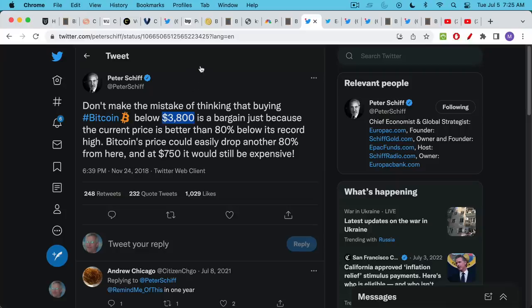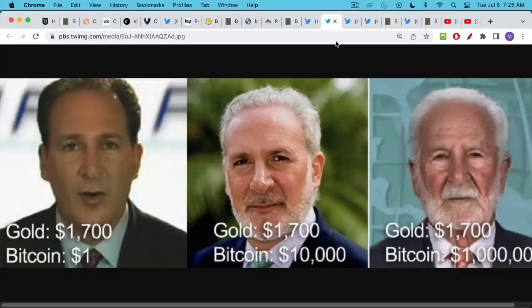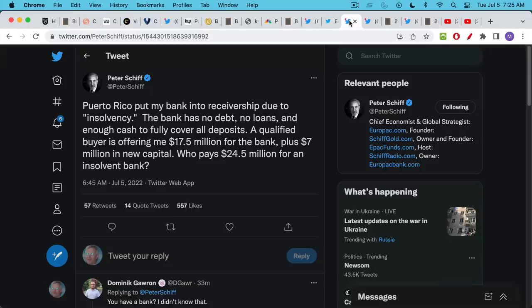So here's a guy who does understand libertarianism to some extent and Austrian economics but he's really gotten so many things wrong and his stubbornness about Bitcoin has been especially frustrating for him. Here's the great meme I love sharing where gold is always at about $1,700 and Bitcoin goes from $1 to $10,000 to $1,000,000 and meanwhile Peter Schiff does not adapt his view.